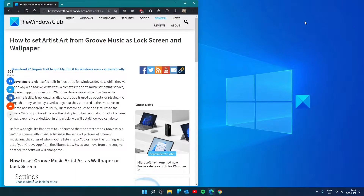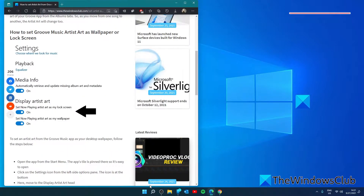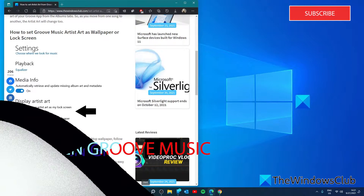Hello Windows Universe. In this video we talk about how to set artist art from Groove Music as lock screen and wallpaper. For a more in-depth look at the topic, be sure to check out the article in the description down below. Let's start by opening Groove Music.